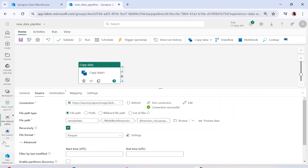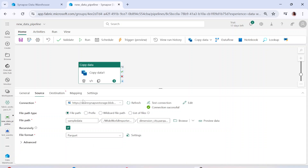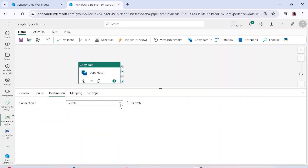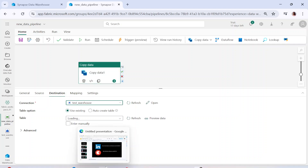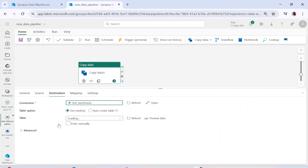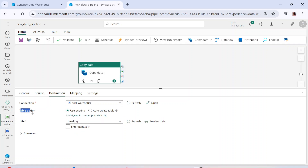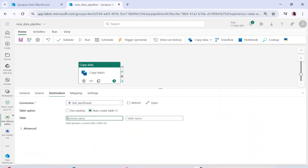Now if you look at the file format, the file we are trying to load is Parquet, so we need to change the file format setting here. Whatever file format you are using, you can specify it. After that, once we go to the Destination section, you can choose any of your existing connections. We already have Test Warehouse, so let me select it. I want to load the data into Test Warehouse, so I'll click on that — it will check whether the destination table already exists or you want to create a new one.